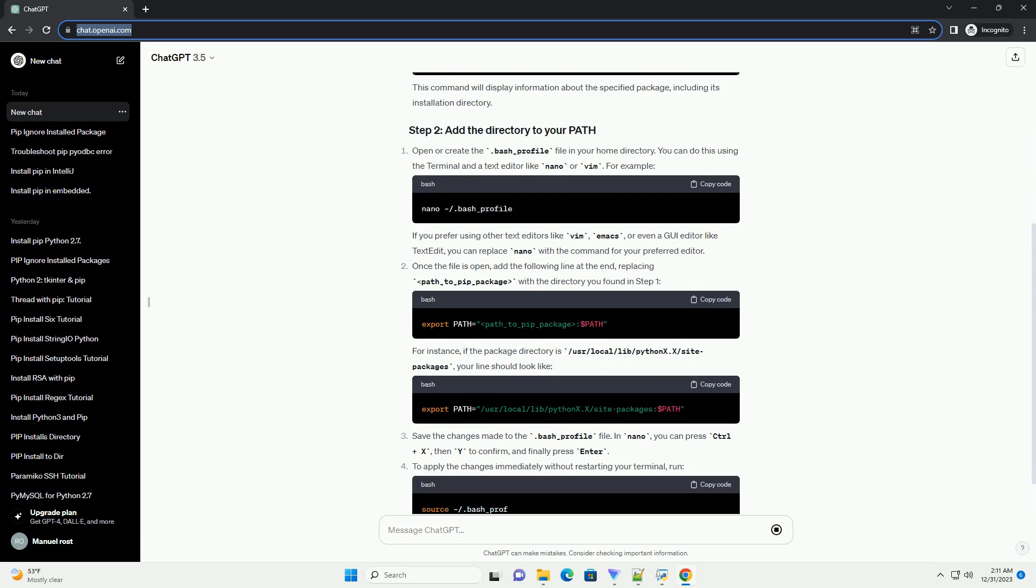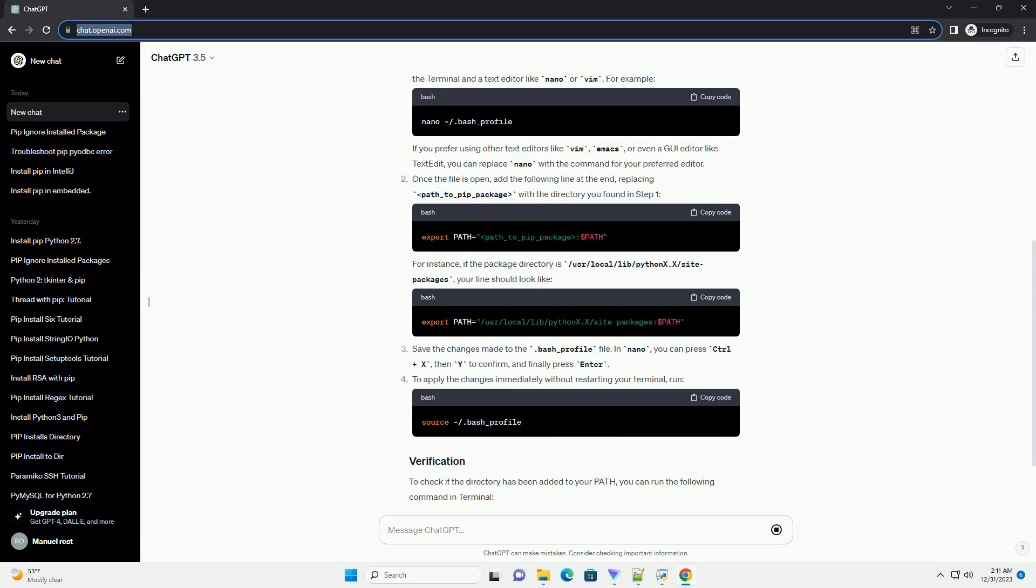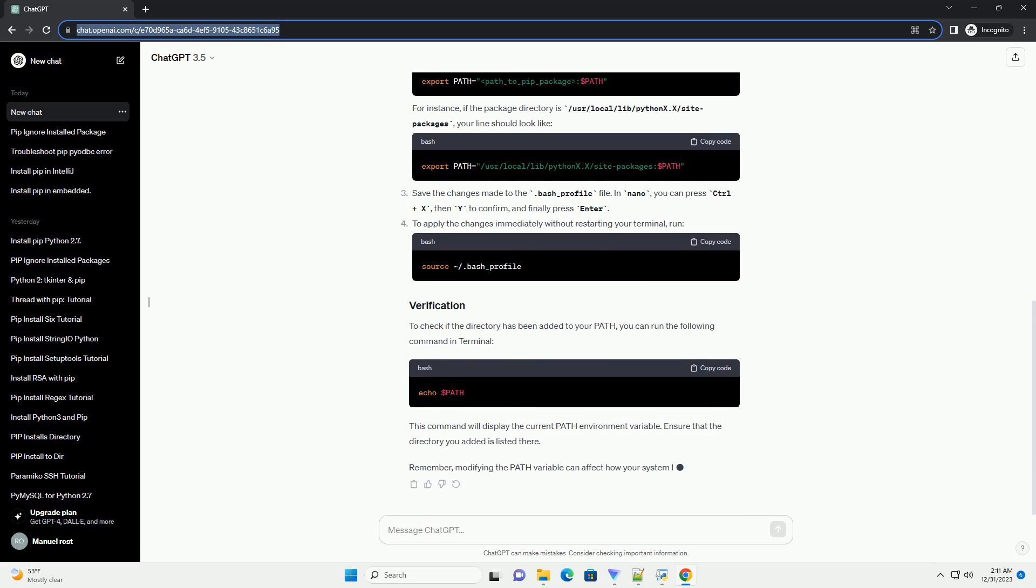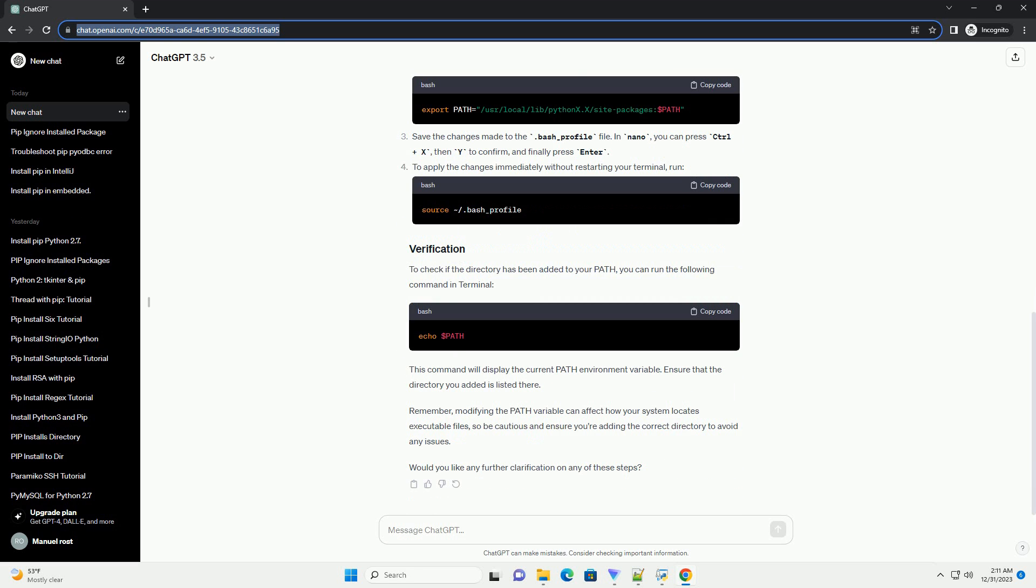Here's a step-by-step guide. Open or create the .bash_profile file in your home directory. You can do this using the terminal and a text editor like nano or vim. For example, if you prefer using other text editors like vim, emacs, or even a GUI editor like TextEdit, you can replace nano with the command for your preferred editor.